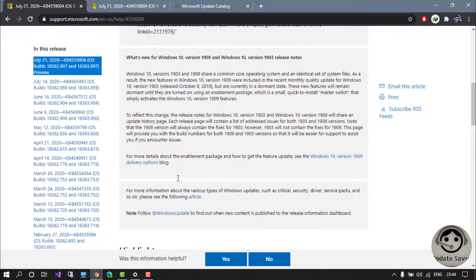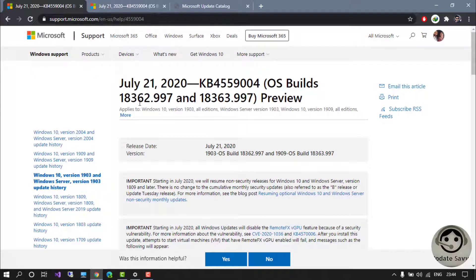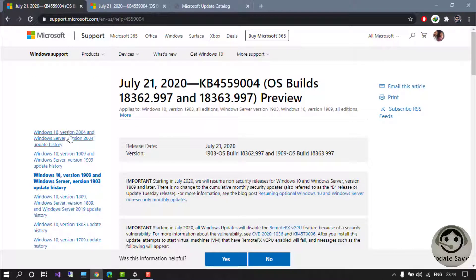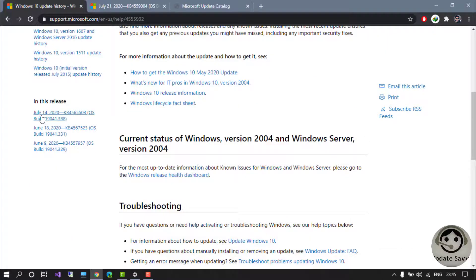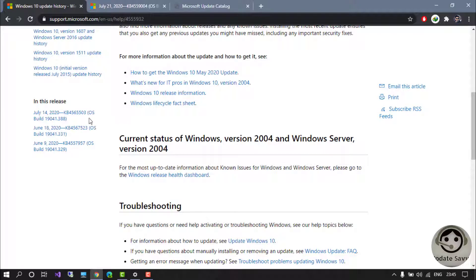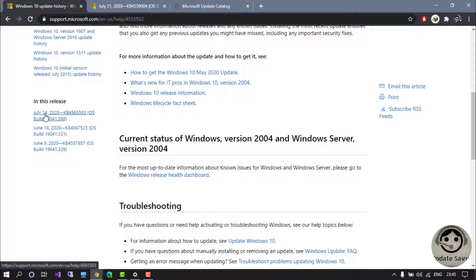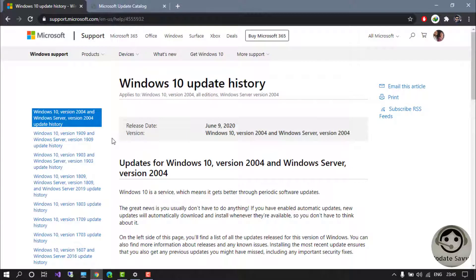For version 1909 and 1903. Now quickly see if there is any update for version 2004. I click here, and the last update for version 2004 is on July 14. I have created a video for that, so you can go to my channel and find it.